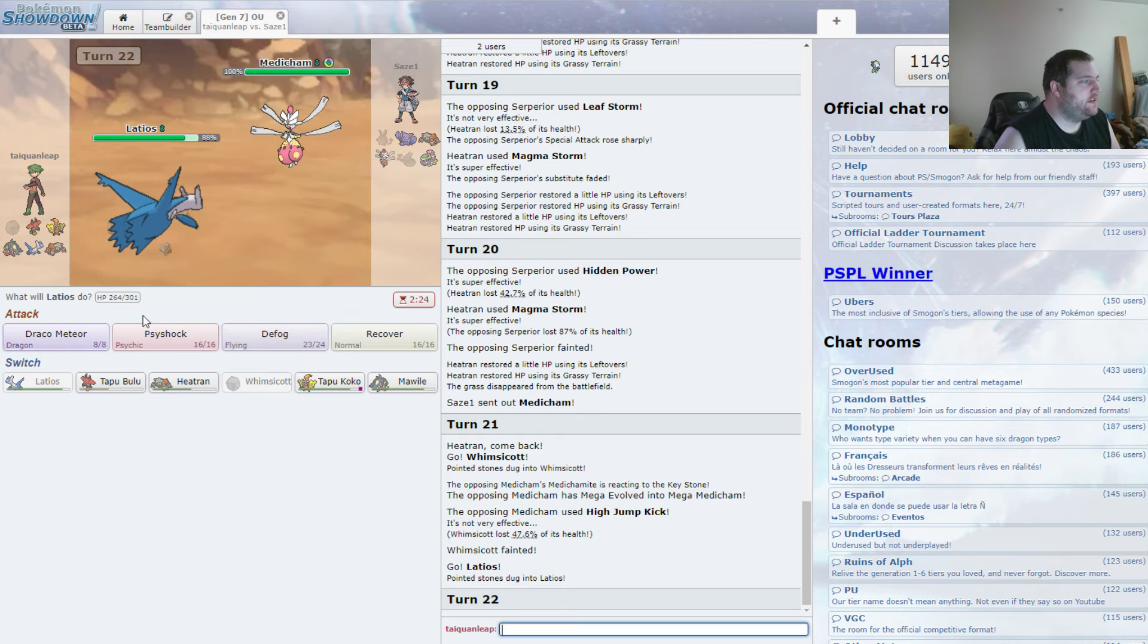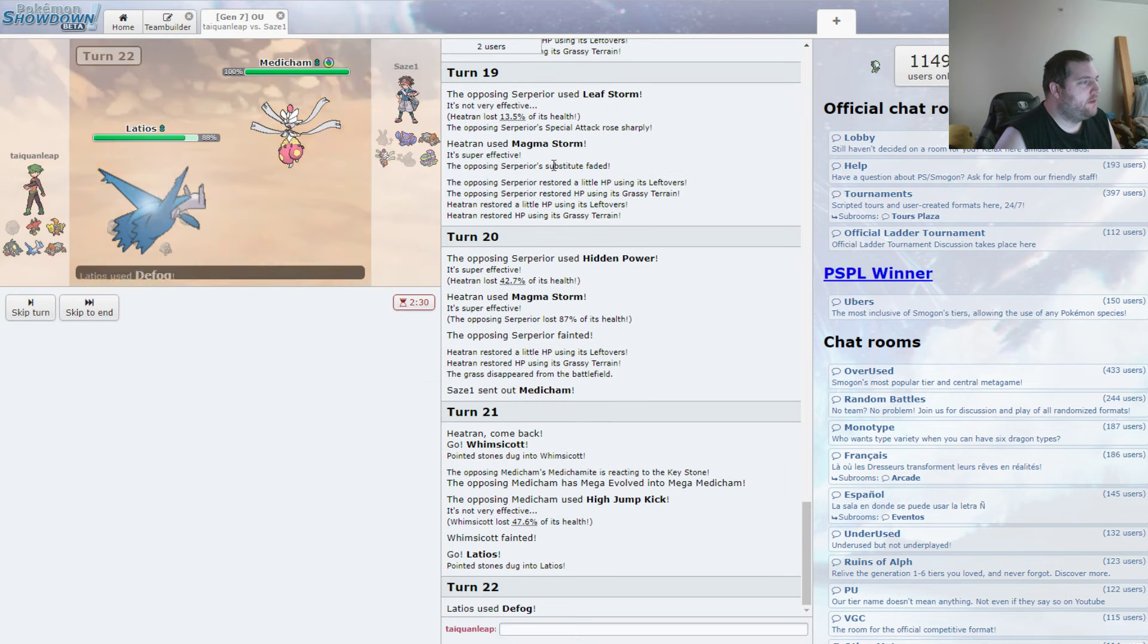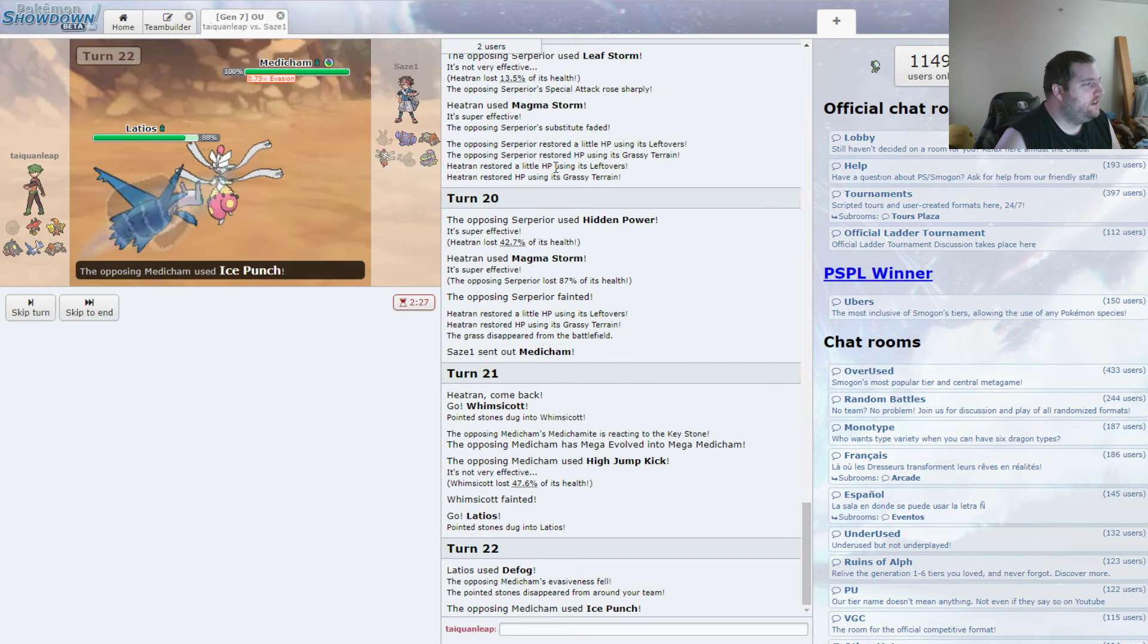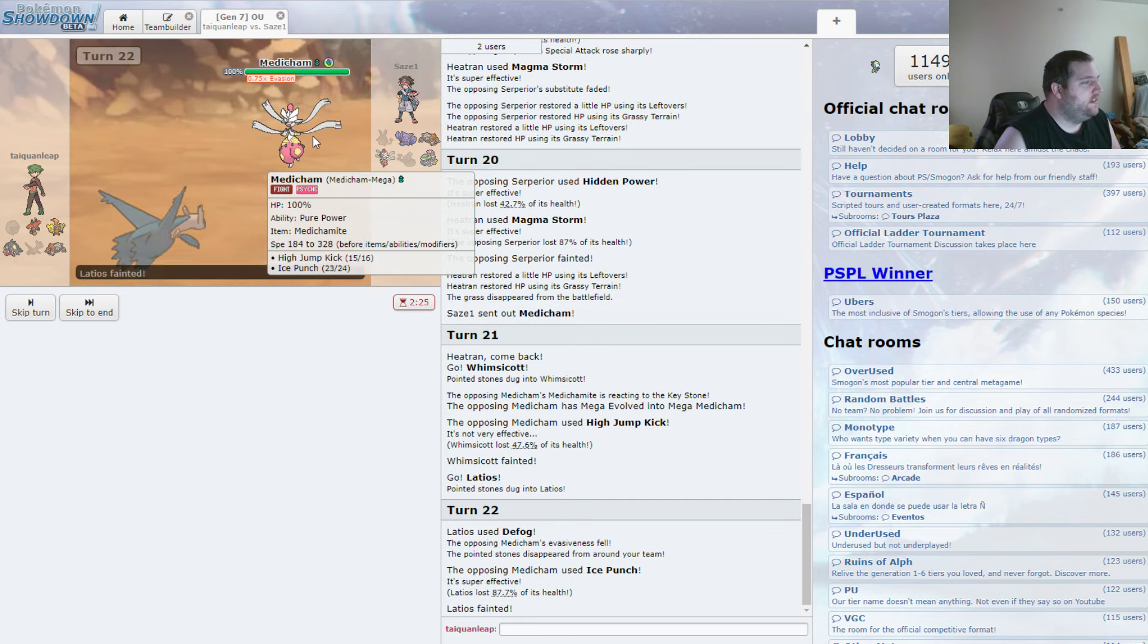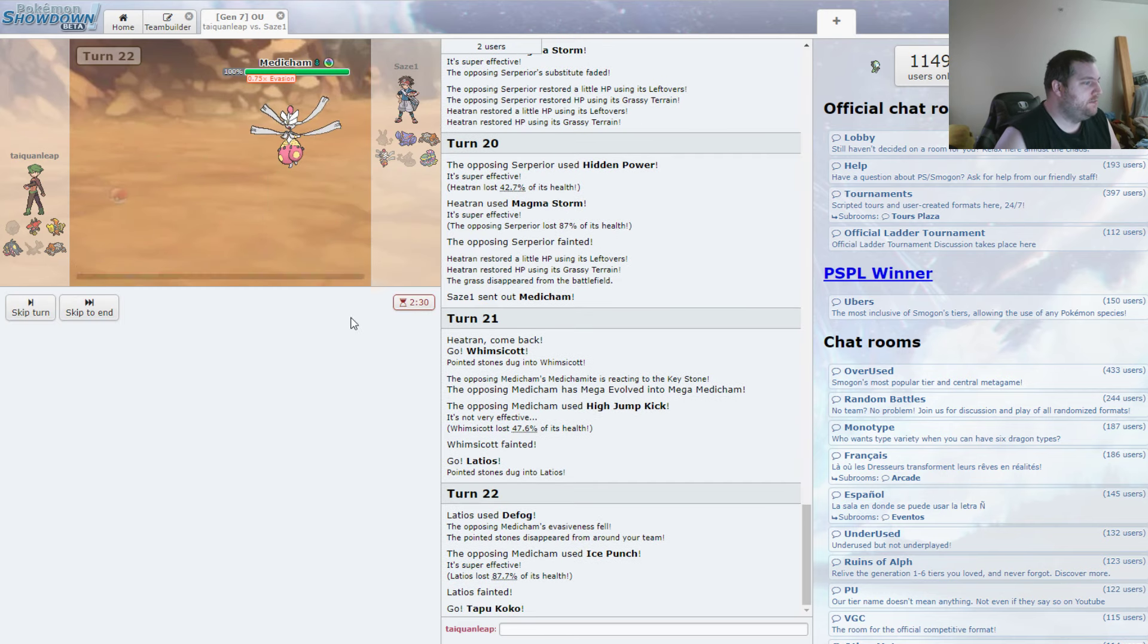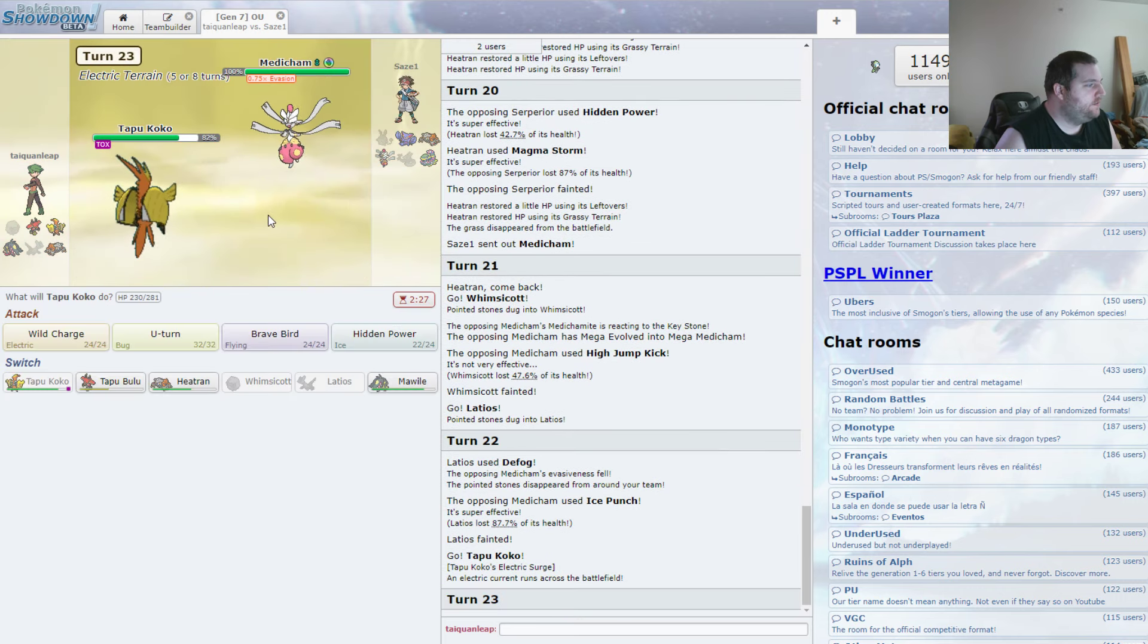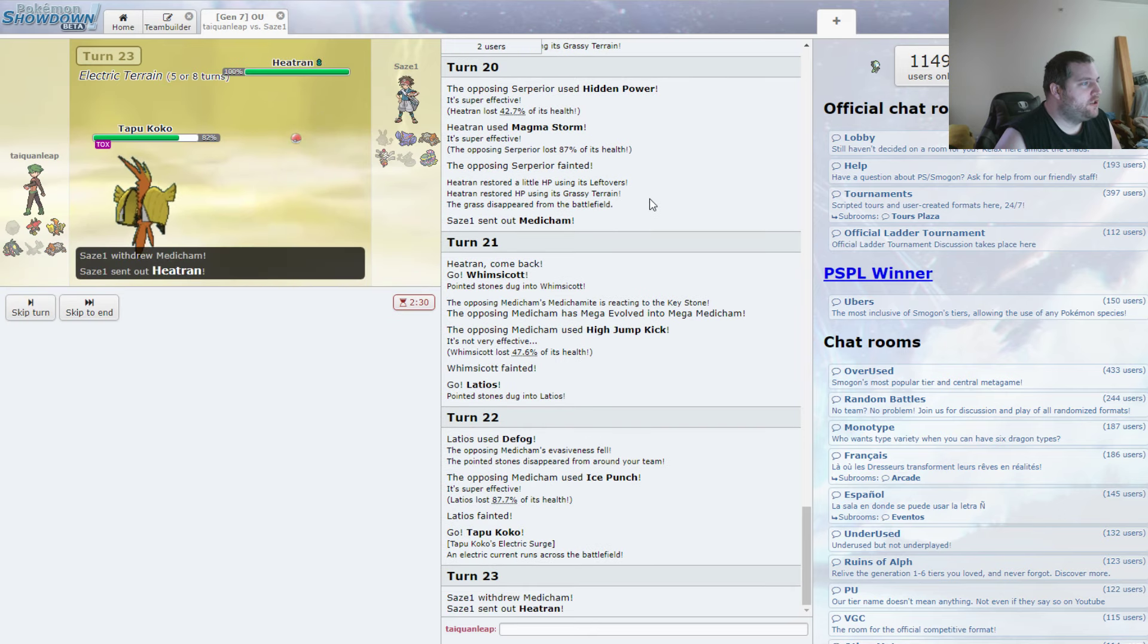I could Psyshock or Draco Meteor. I think we're going to Defog. It didn't switch. That was a gutsy play, Medicham. That was a very gutsy play. Well, we're going into the Tapu Koko.